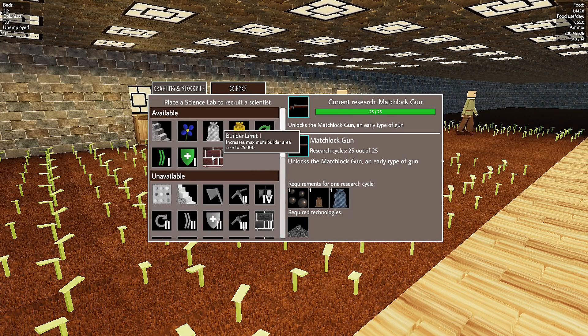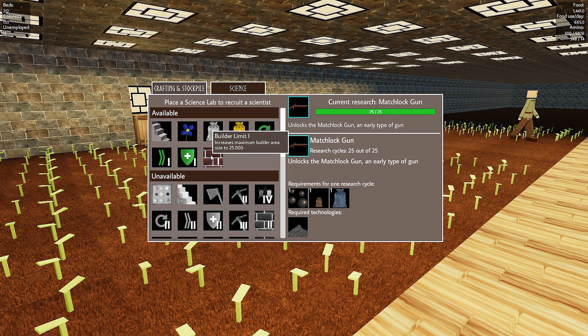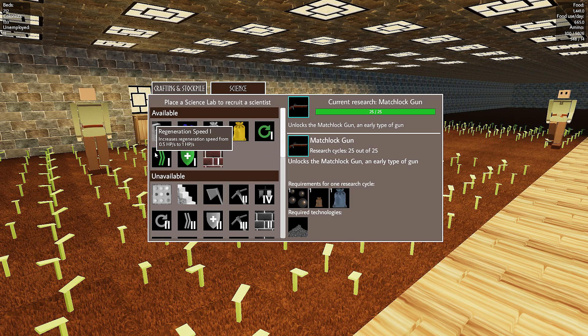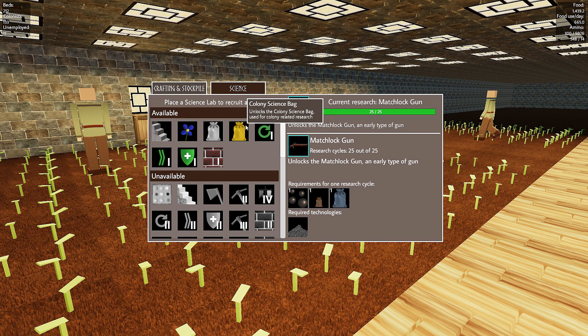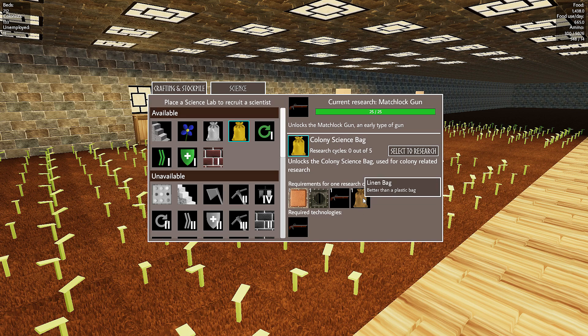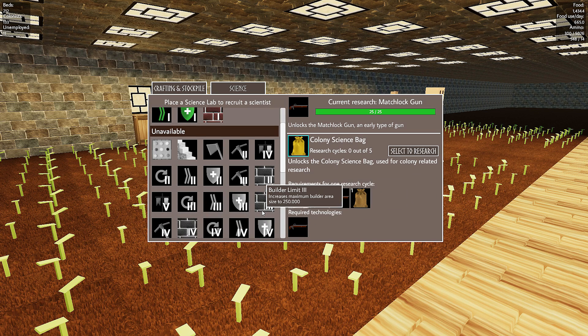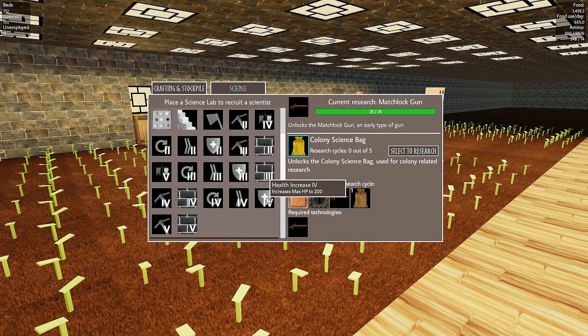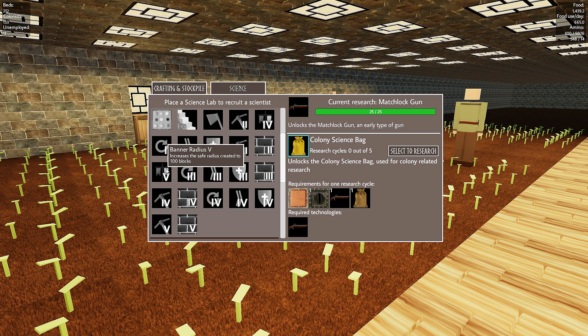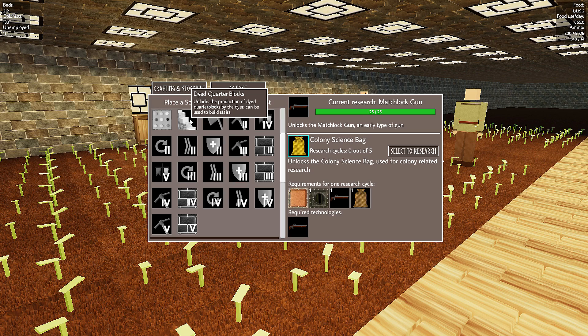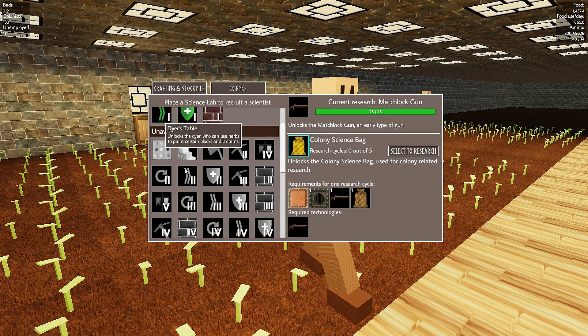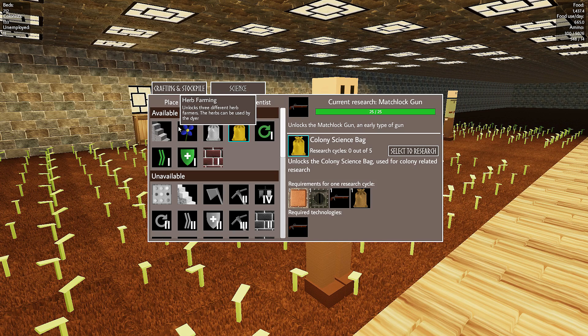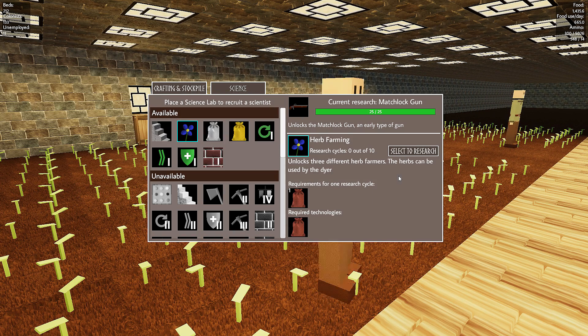So, just finished that one. Our next limits are we have Builder. We have Health Increase. We have Regeneration. We have that. I don't know what the freak that bag does. But it obviously unlocks something else down here. What else do we have down here? Just mainly Builders now and Radiuses. Digger Limits. Dyed Quartz Blocks. So, that's probably to do with the dye system. We can actually get that dye system going now.